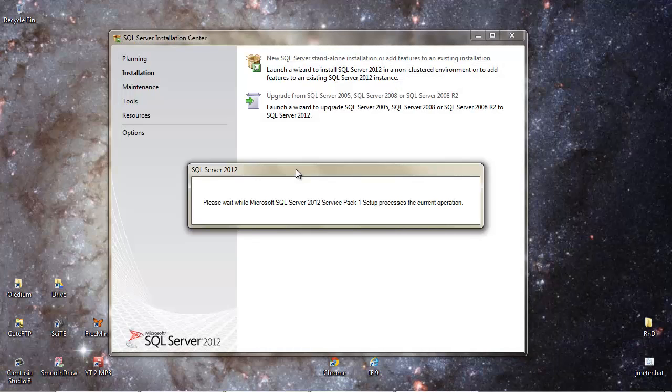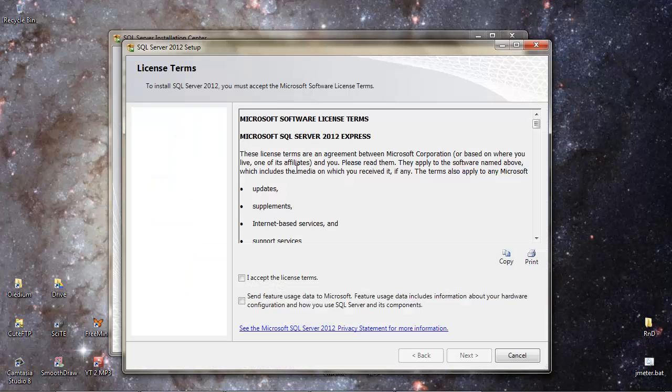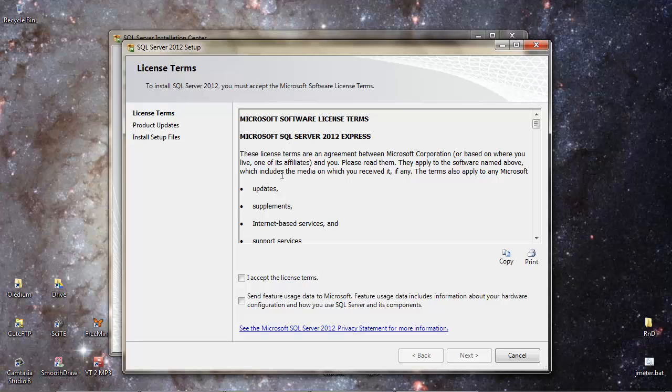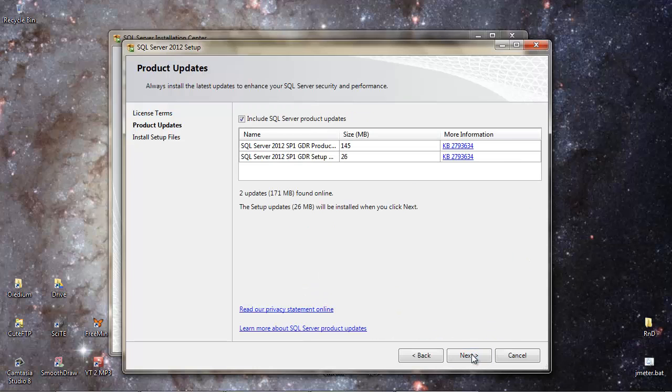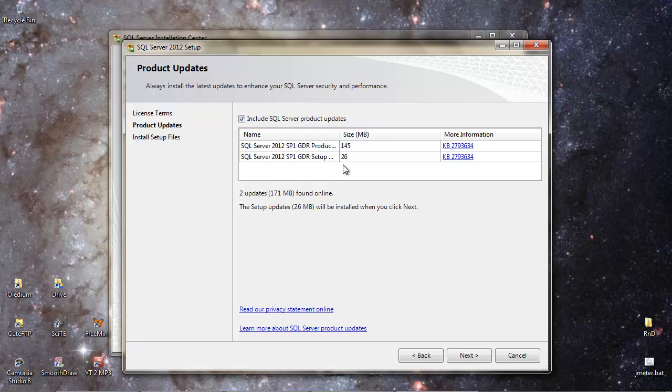So we just saw a rule check there. I believe that is making sure that your system can actually install SQL Server 2012. So we accept the license terms. I'm not going to send usage data to Microsoft, so we'll leave that one. Click Next, and there's a couple of items here it's identified I don't have on the system.